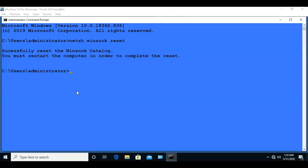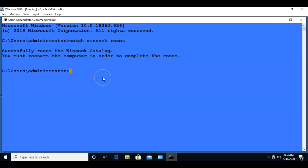Now this next NetSH command that we're going to use is going to rebuild or reset our TCP IP stack. And to do this, I'm going to type in NetSH space int space ip space reset just like that.